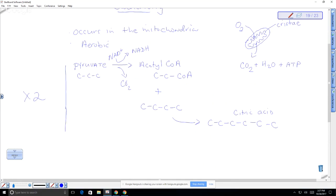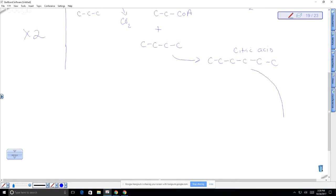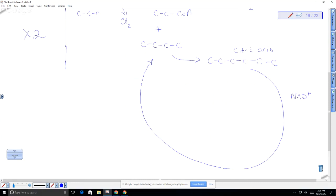During the citric acid cycle, we break the bonds between carbons, and that releases energy allowing us to produce high-energy molecules like NADH, ATP, and FADH₂. In the cycle, NAD+ is reduced to NADH — this happens three times, producing three NADH molecules. We also lose two CO₂ molecules, going from a six-carbon molecule down to a four-carbon molecule.